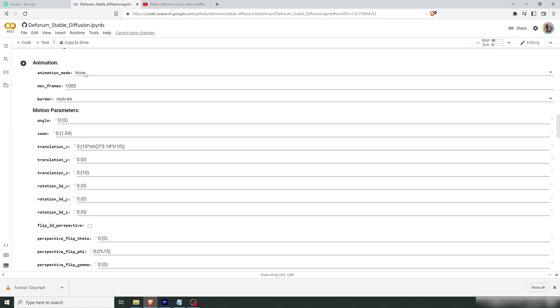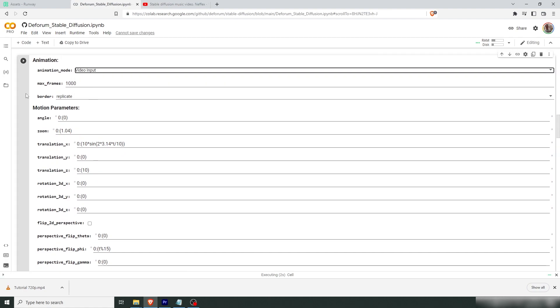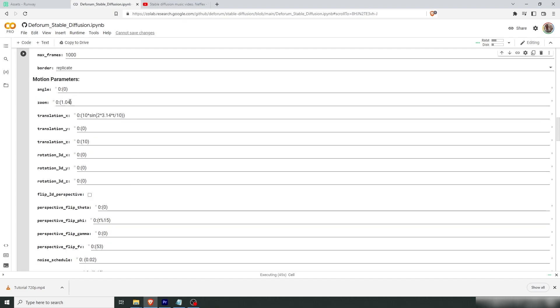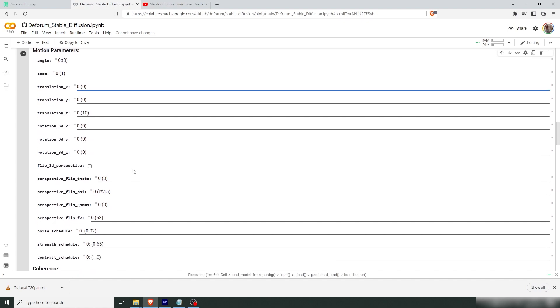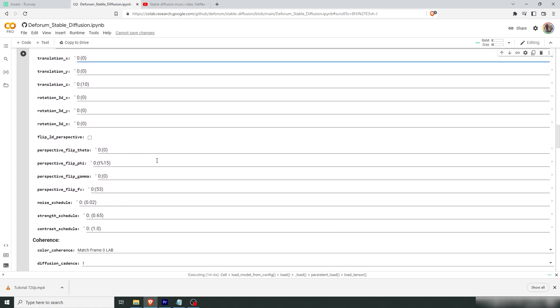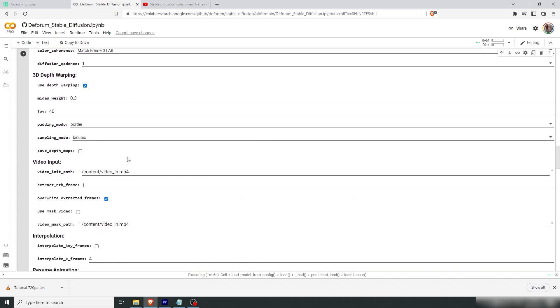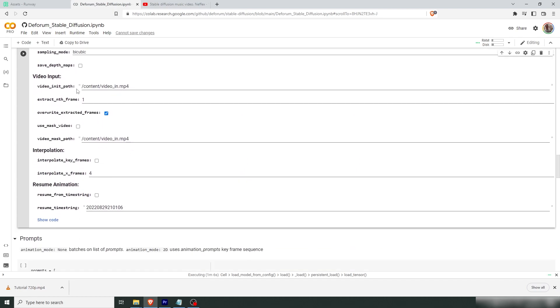Now we're going to change this animation mode to video input. Now you don't need to worry about the max frames because when you use video input it ignores this value. We don't want any zoom in this animation. I'm just going to put this back to one. Since this is a multiplier, one is no zoom. We don't want no movement here. So I'm going to put this to zero. And the rest are just 3D values so we can ignore them.